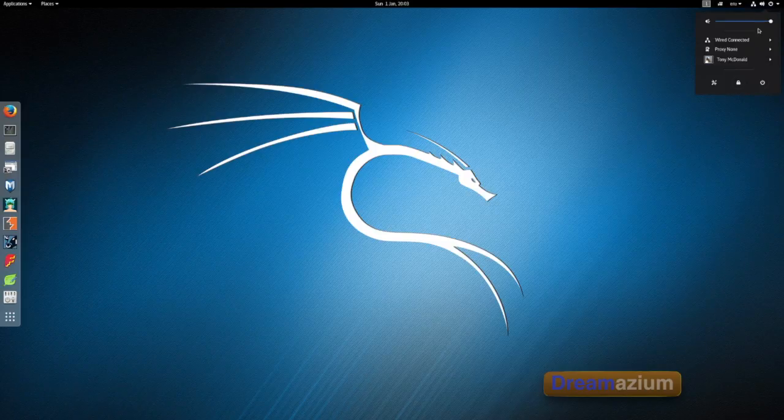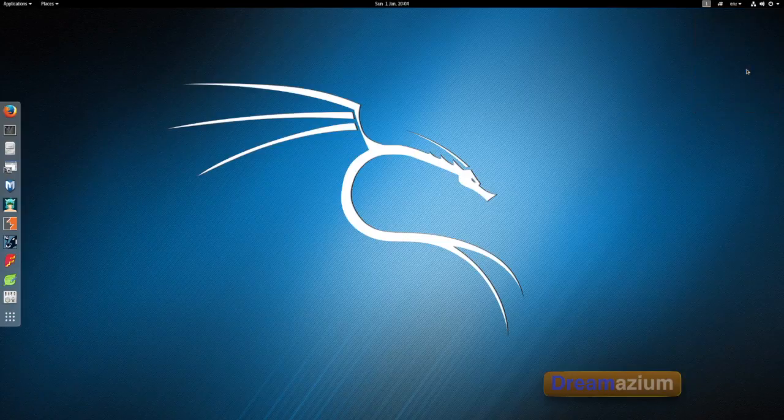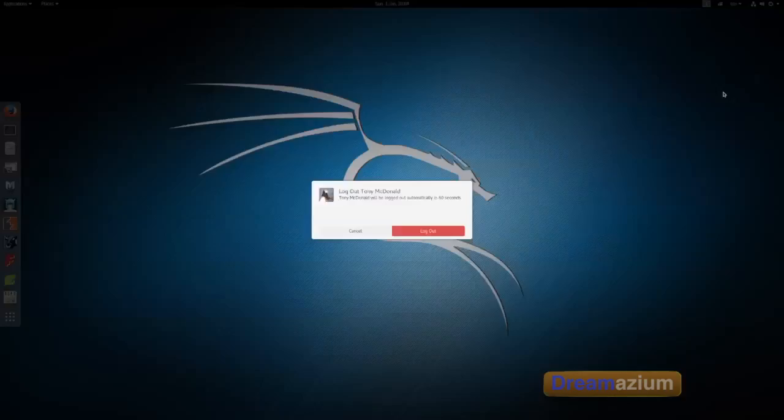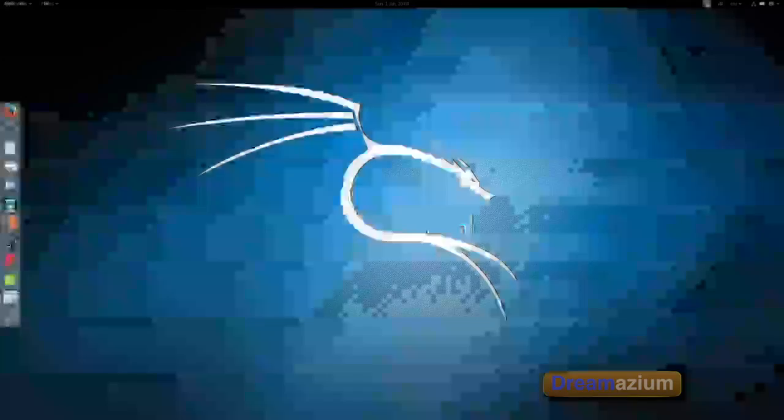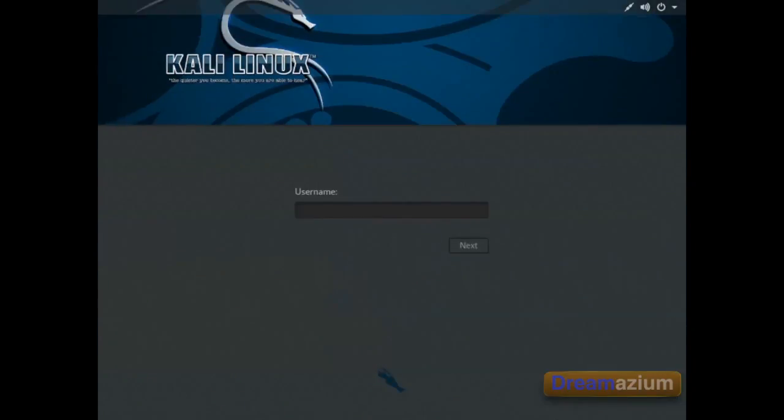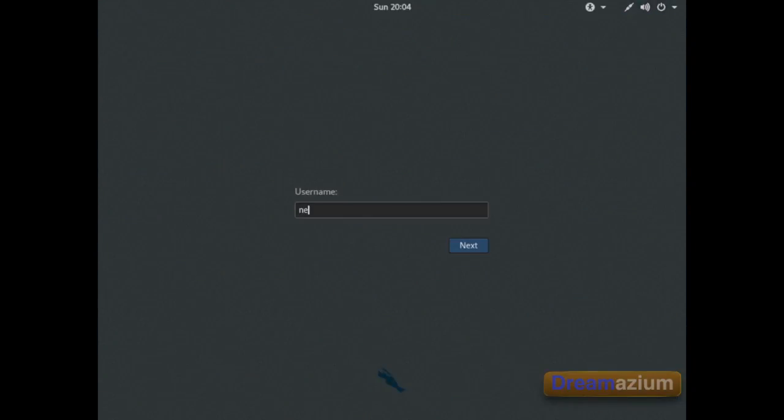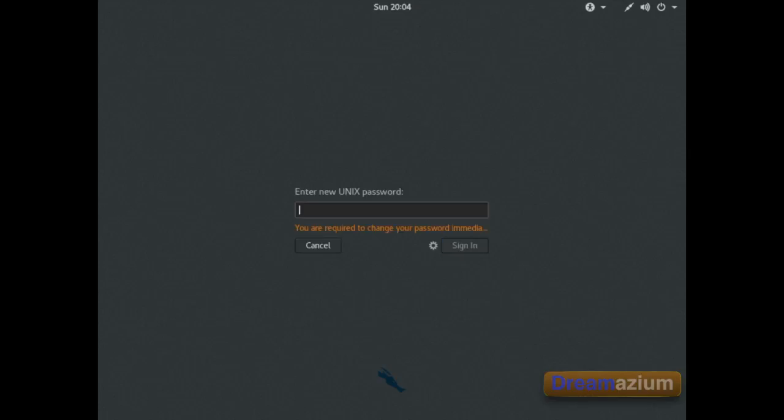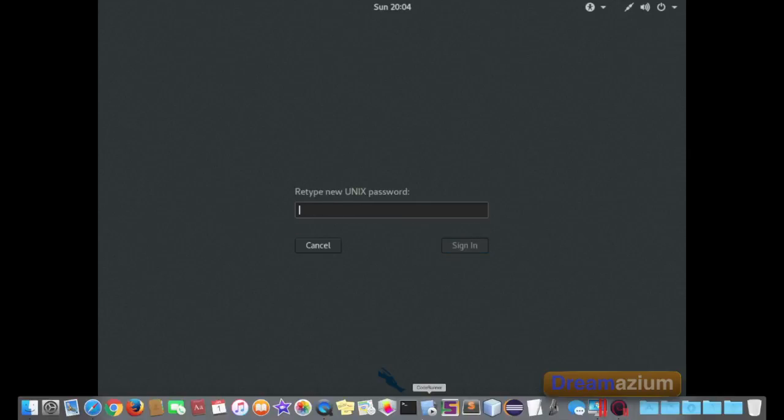So if I go to log out. It's asking us to change the password immediately. So now we have to retype it.